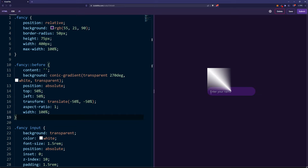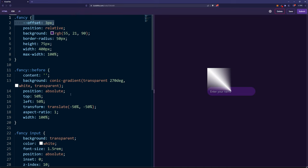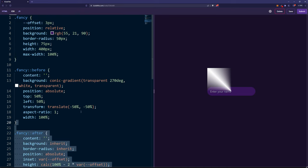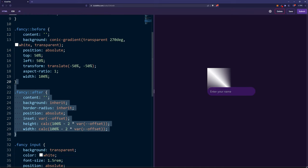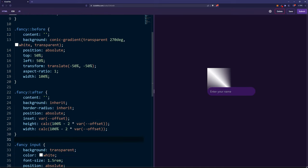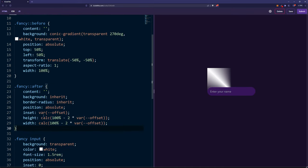But before that, we need to clip a part of it. And for that, we're going to set an offset of three pixels, and we're going to create another element on the after pseudo element on this wrapper, which basically calculates, based on the offset, the width and the height of the element and only allows part of it to be seen.